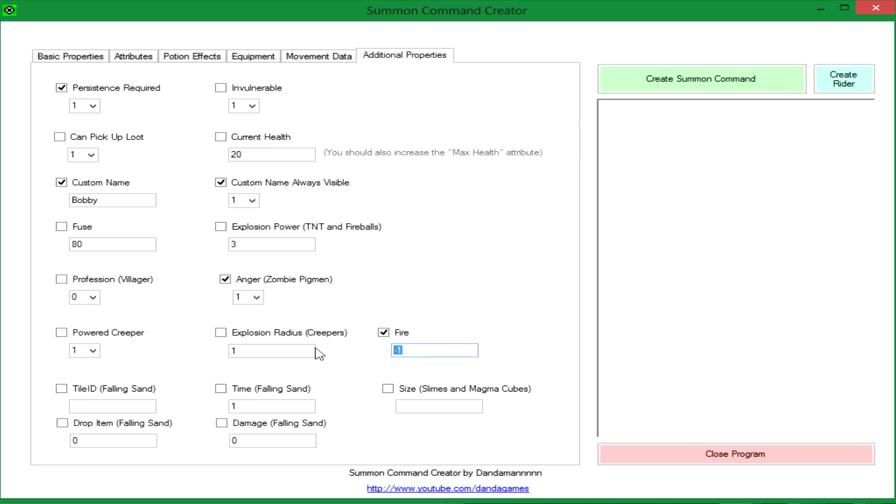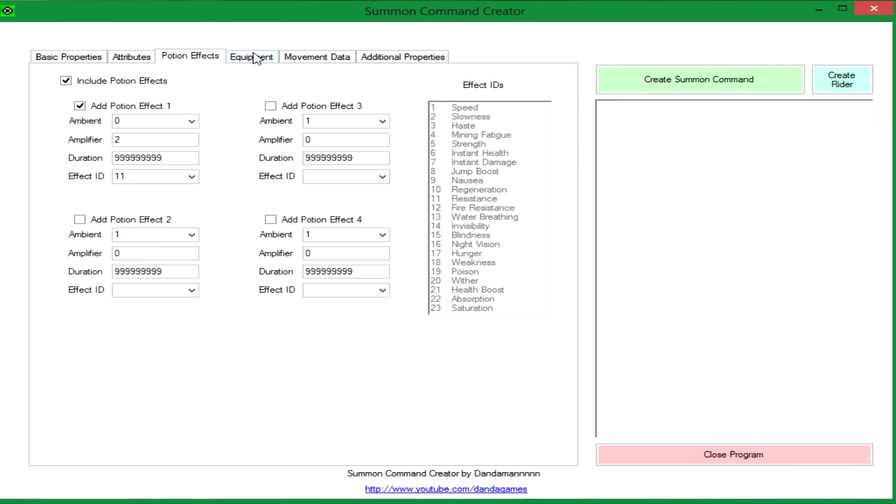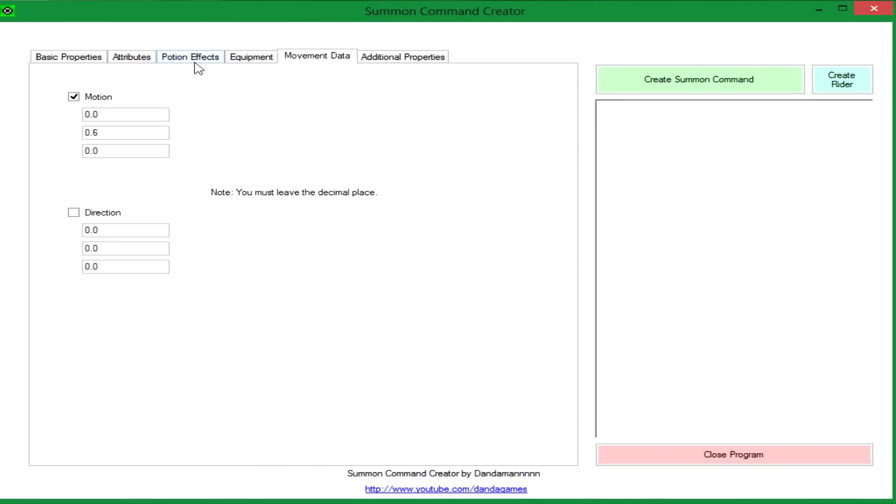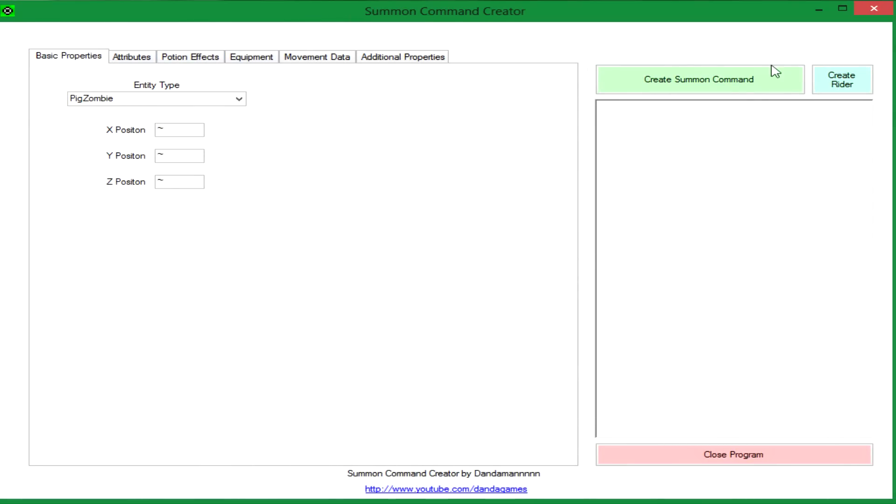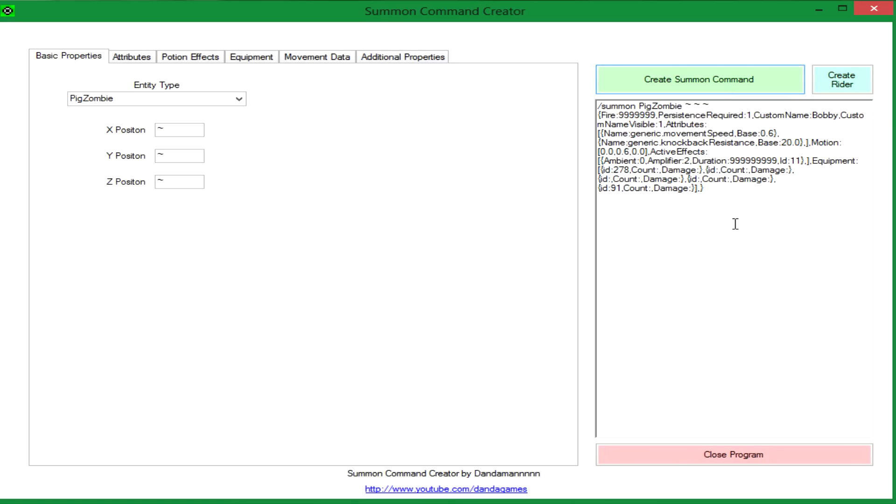And this will make him on fire. So now when you're done putting all these things that you want, you press create summon command and here is the command right here. I'm going to go in game and show you guys what this will spawn.